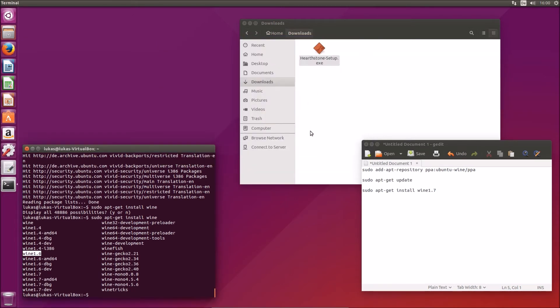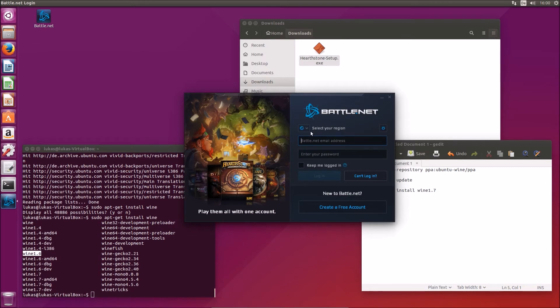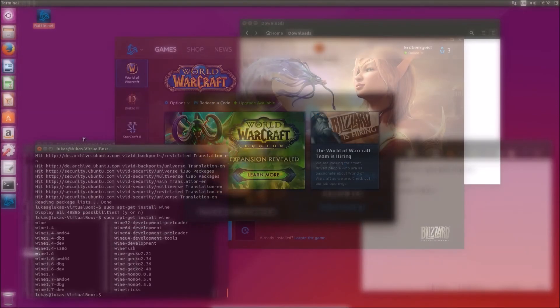Okay, Battle.net should be installed now. Yes, here we go. I will now enter my account and meet you back afterwards.